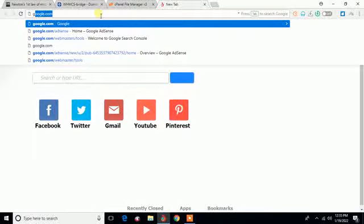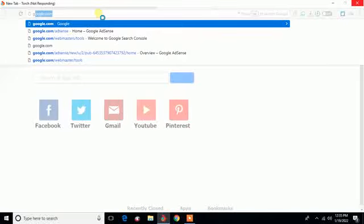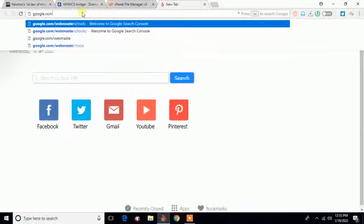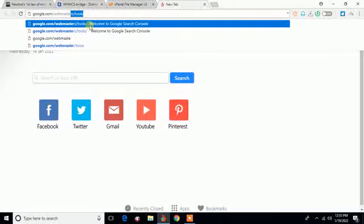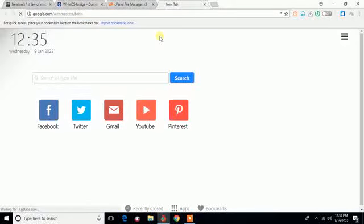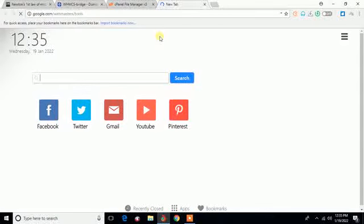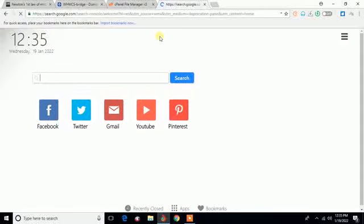This is the particular URL I'm going to use: google.com/webmasters/tools. As you can see, this is the particular URL. Just not webmaster, but webmasters.